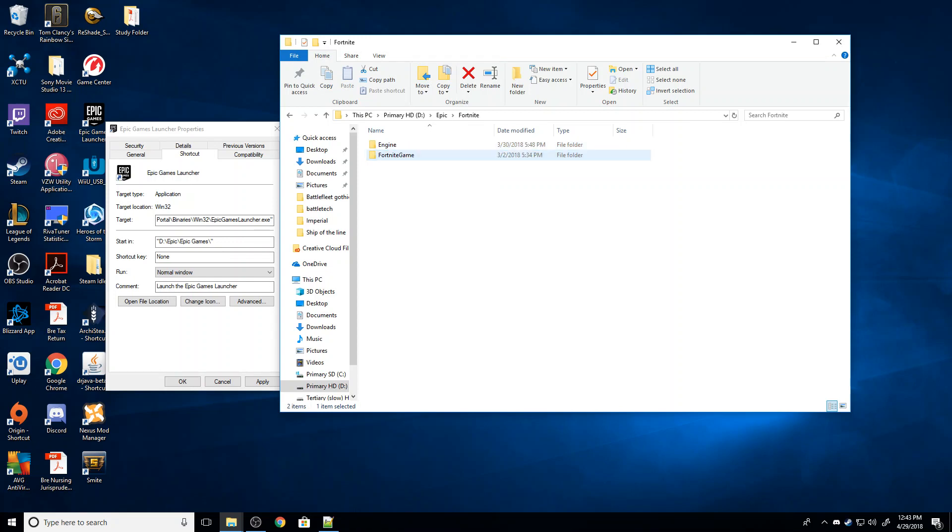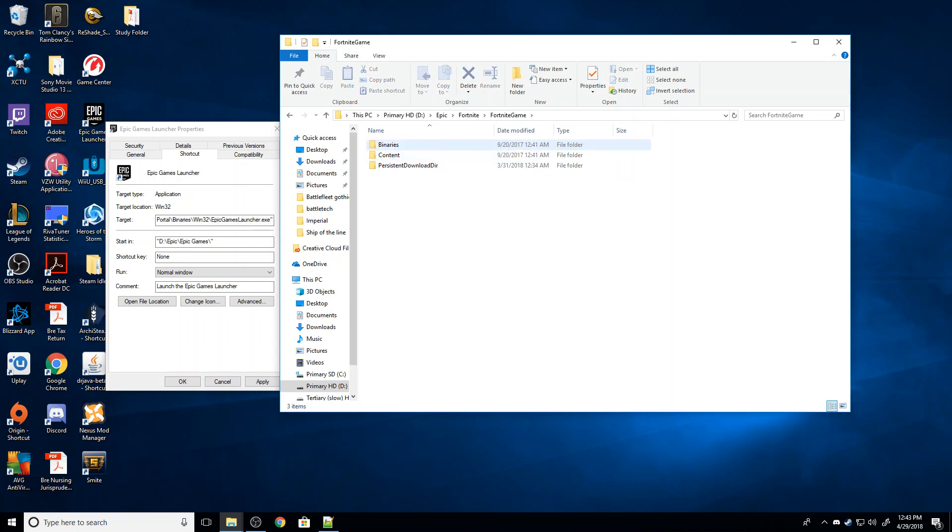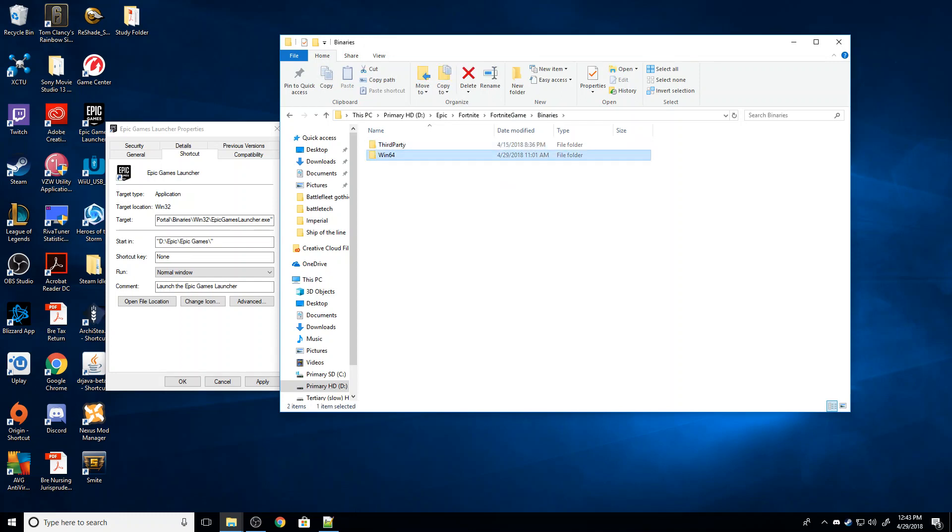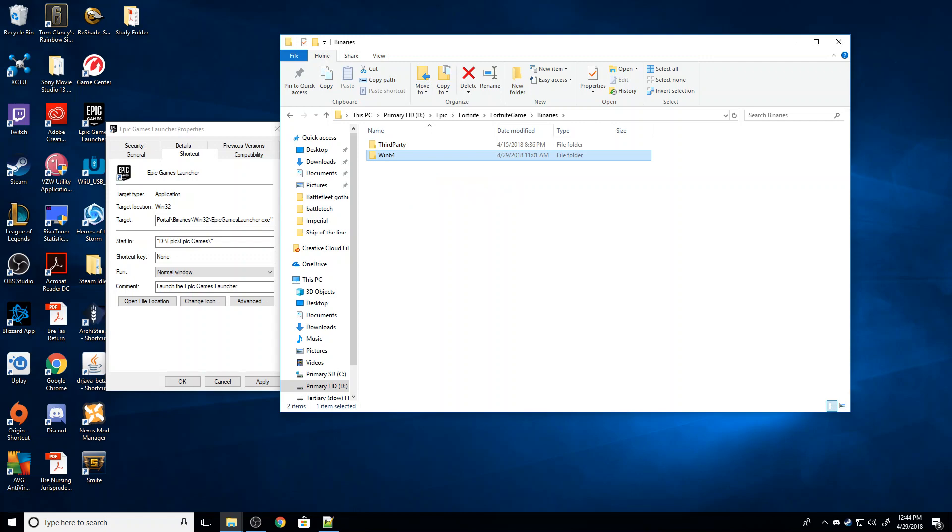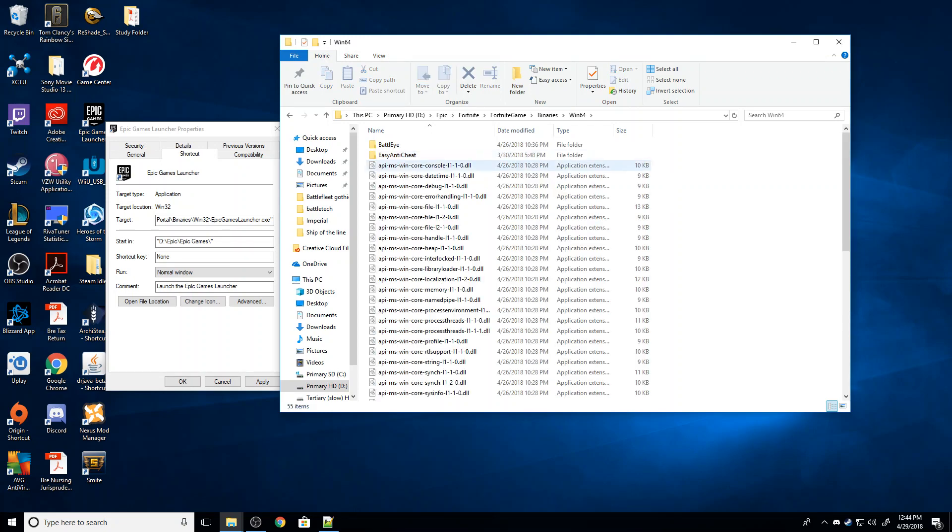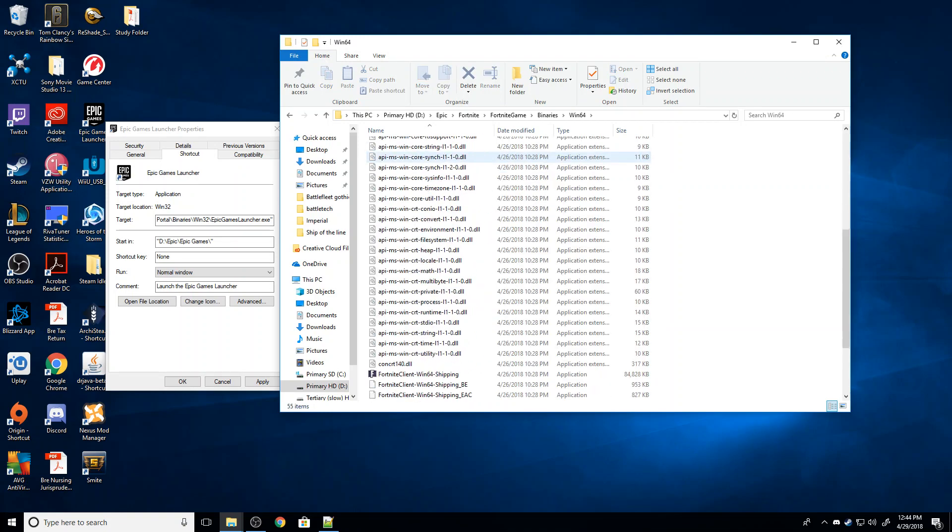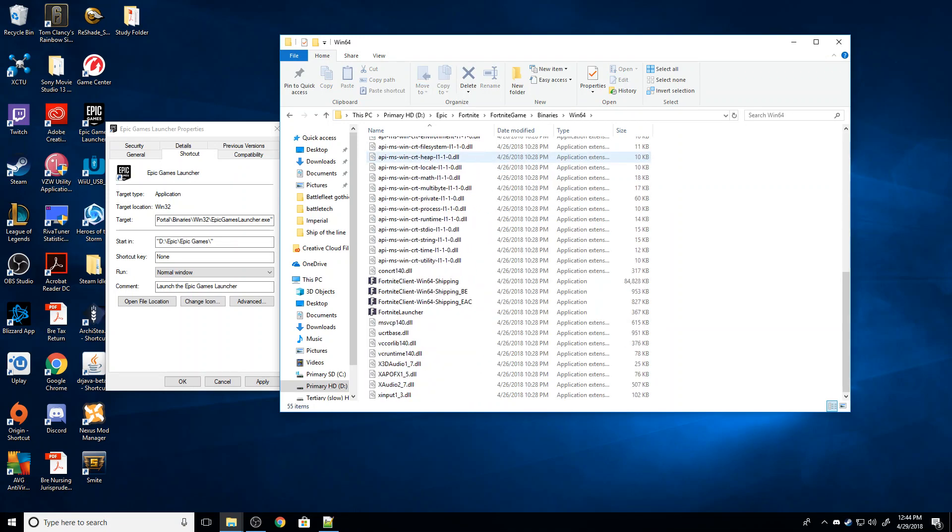I'm going to click on that, and I'm going to click on Fortnite Game, and then Binaries, then Windows 64. Or for you, it might say Windows 34 or Mac, just depending on what you're running. I'm going to click that, and then I'm going to scroll on down until I see Fortnite Launcher.